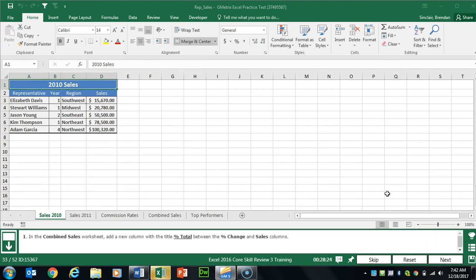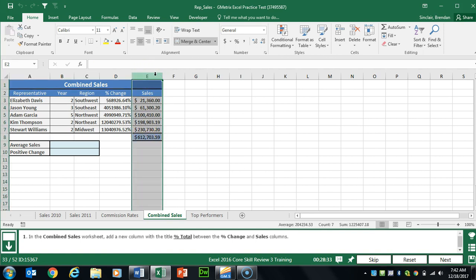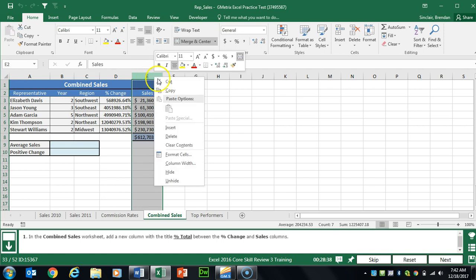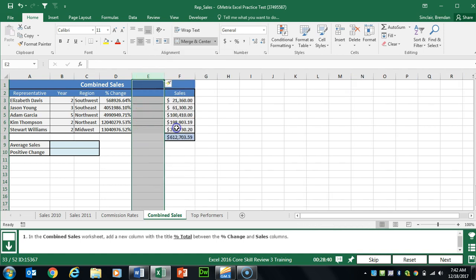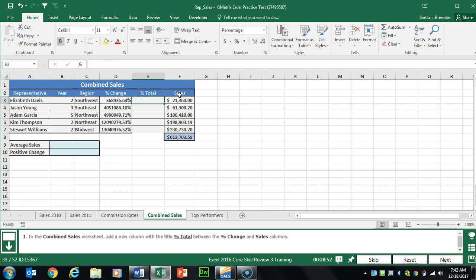Task 33 wants us to insert a column and add a title on the Combined Sales worksheet. I'll left-click column E to highlight the entire column, then right-click on E and click Insert. All the information that was in E gets pushed to column F. Then I'll type the title Percent Total and hit Enter to set that text.